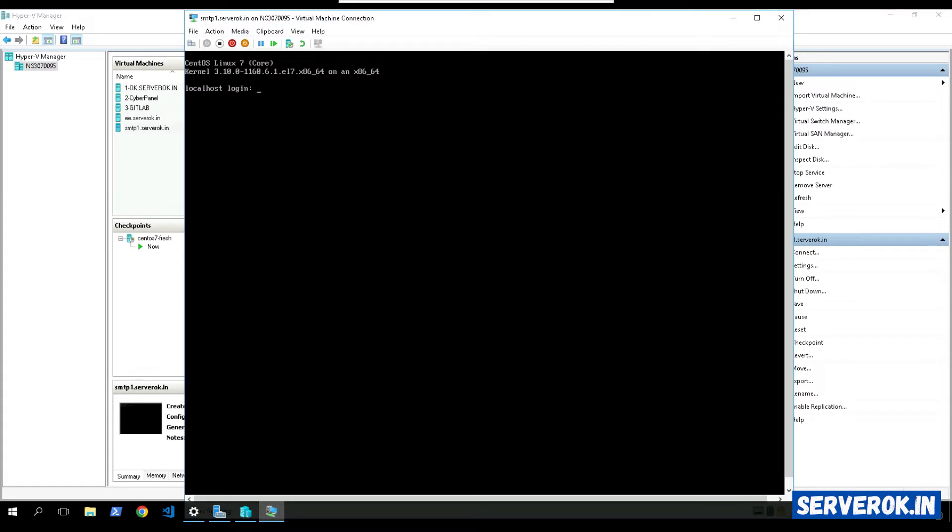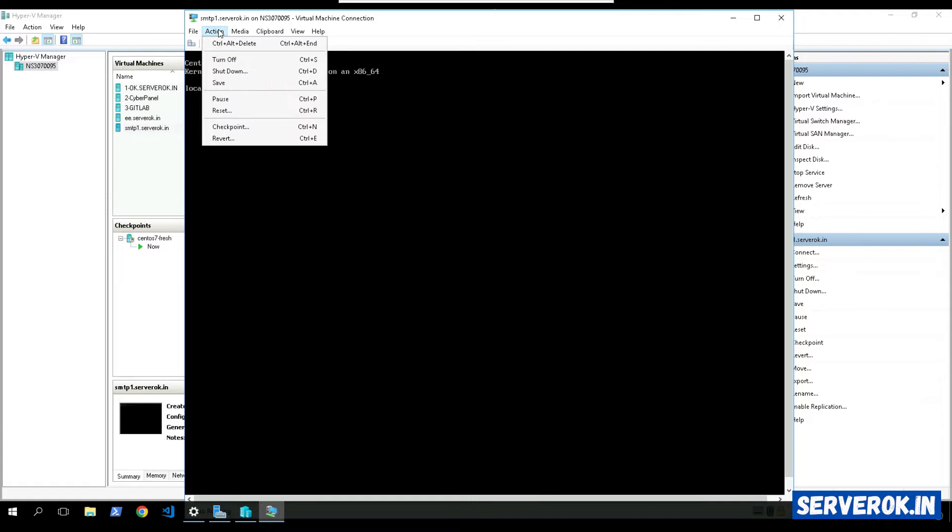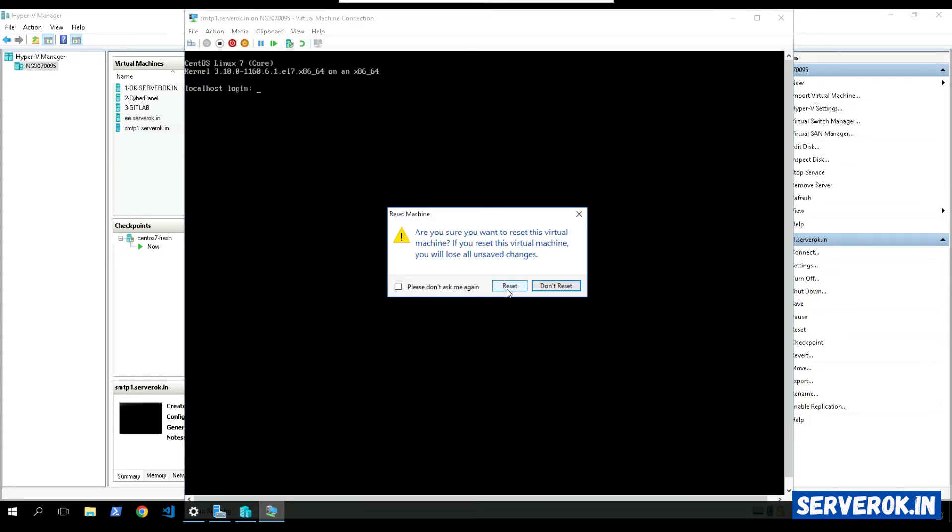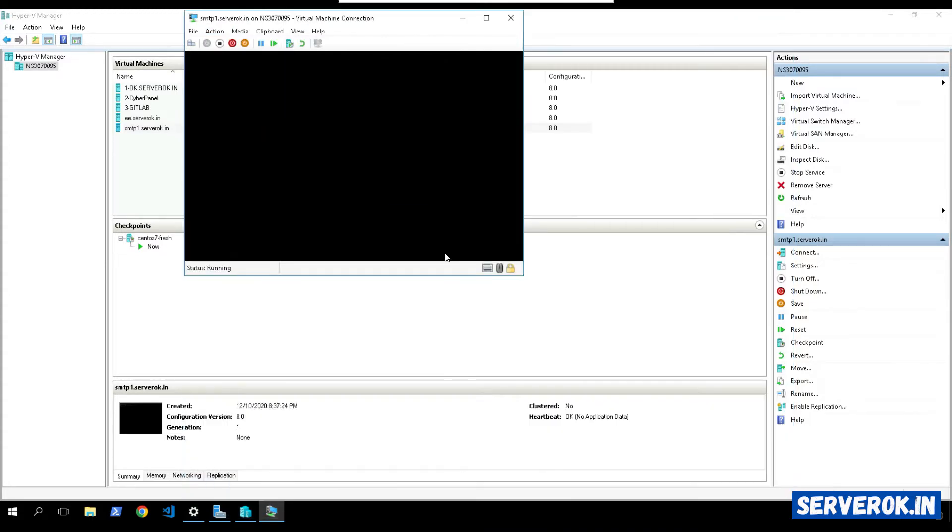This is the server we will be resetting the password. To reboot the server from the actions, select reset. Click on reset. Server will restart now.